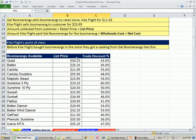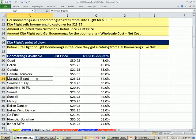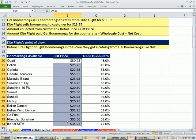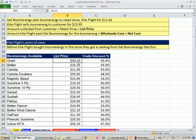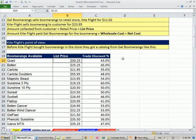Before Kite Flight bought boomerangs, they got a catalog from Gel Boomerangs. The catalog lists all the boomerangs — the Quad with four arms, the Carlota with three arms, the Majestic Butte, a two-arm boomerang, and more. It shows a suggested list price and a trade discount column — the discount Kite Flight gets off the list price when they buy. Our goal is to go from the list price and figure out what Kite Flight's net cost will be.